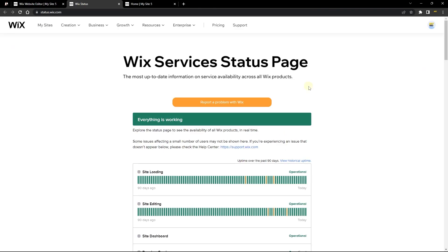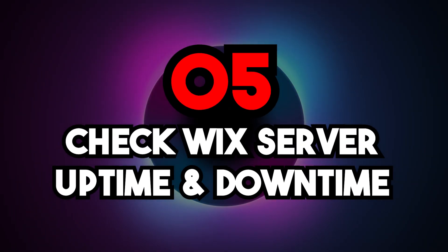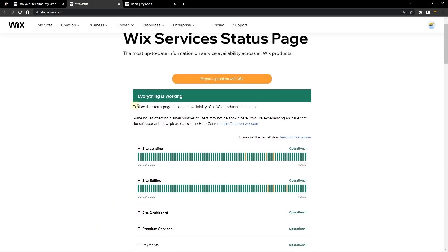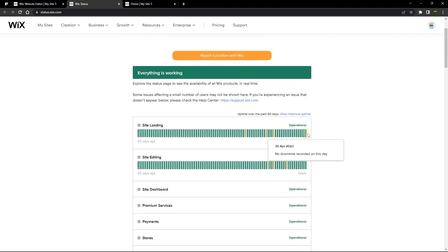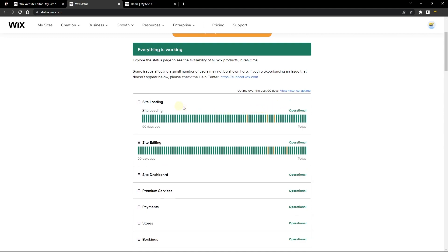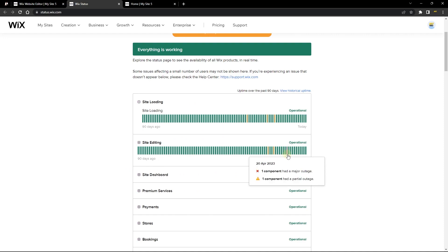Finally, the fifth way to check what's going on with your site is to head over to status.wix.com, which is a website Wix uses to show you their uptime. Right now, everything is working in Wix. But sometimes Wix is down — there are bugs or errors — and you can come here to check if there's currently an issue. You can see that something was happening on certain days here, and this covers site loading as well as site editing.